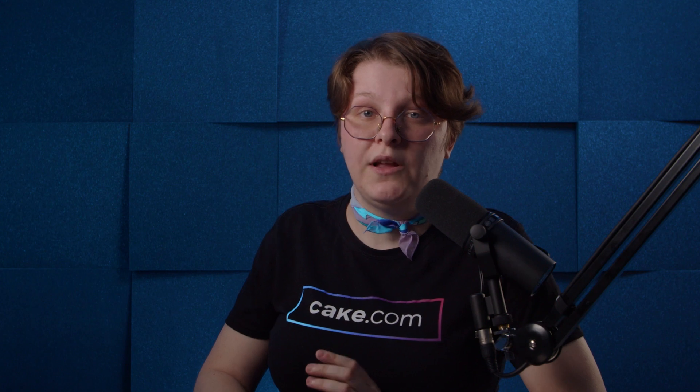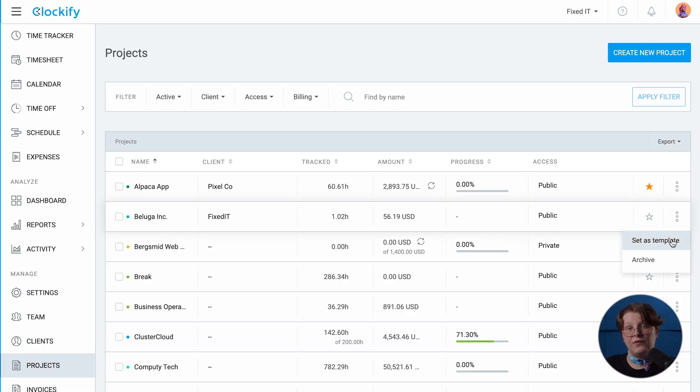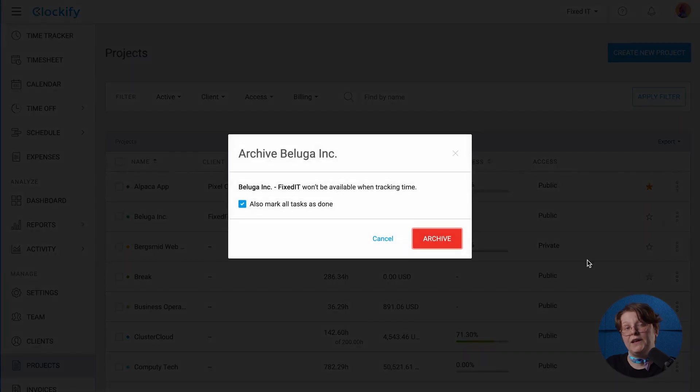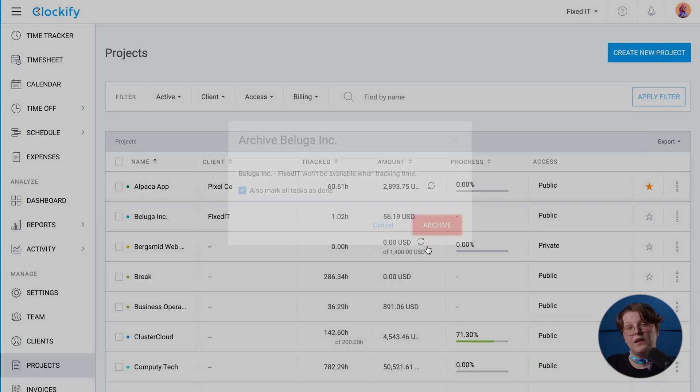And finally, once all your PlayKey tasks are done, you can archive that project in Clockify to mark it as done. You'll still be able to see tracked data in reports for that project — no worries.